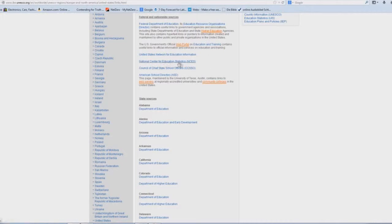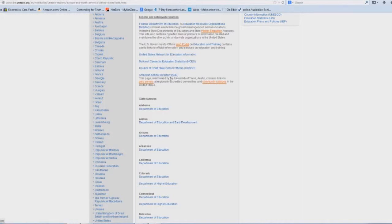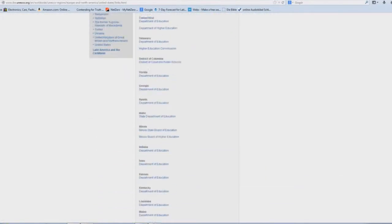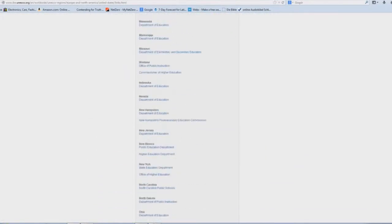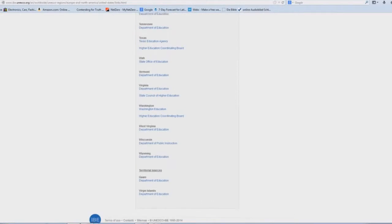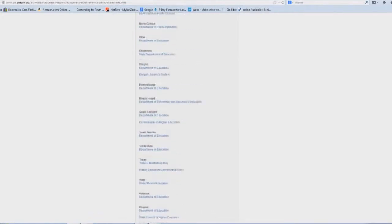You probably have heard of National Center for Education Statistics, and a few of these other titles right here. And of course, all your state departments of education are listed here with links to their proper websites.